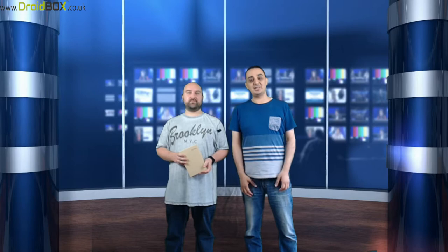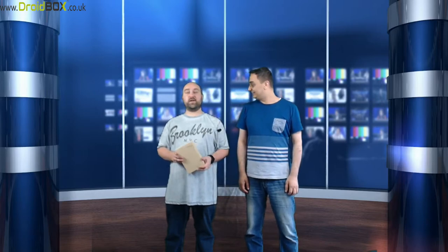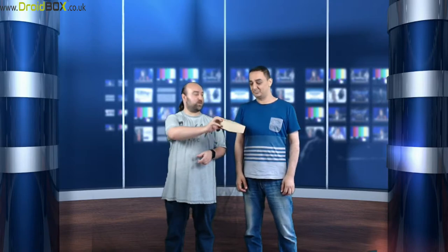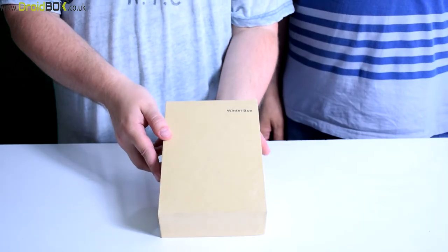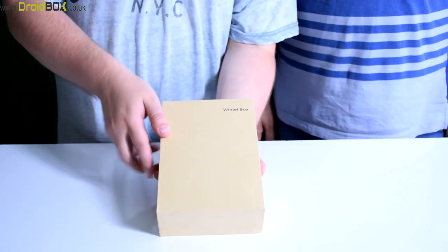Hello, welcome to Droidbox. My name is Hashem, his name is David. What are we doing today? Today we're going to be unboxing and demonstrating the Droidbox W8 Pro. Go on then, get on with it. Thumbs up guys. On with the unboxing.